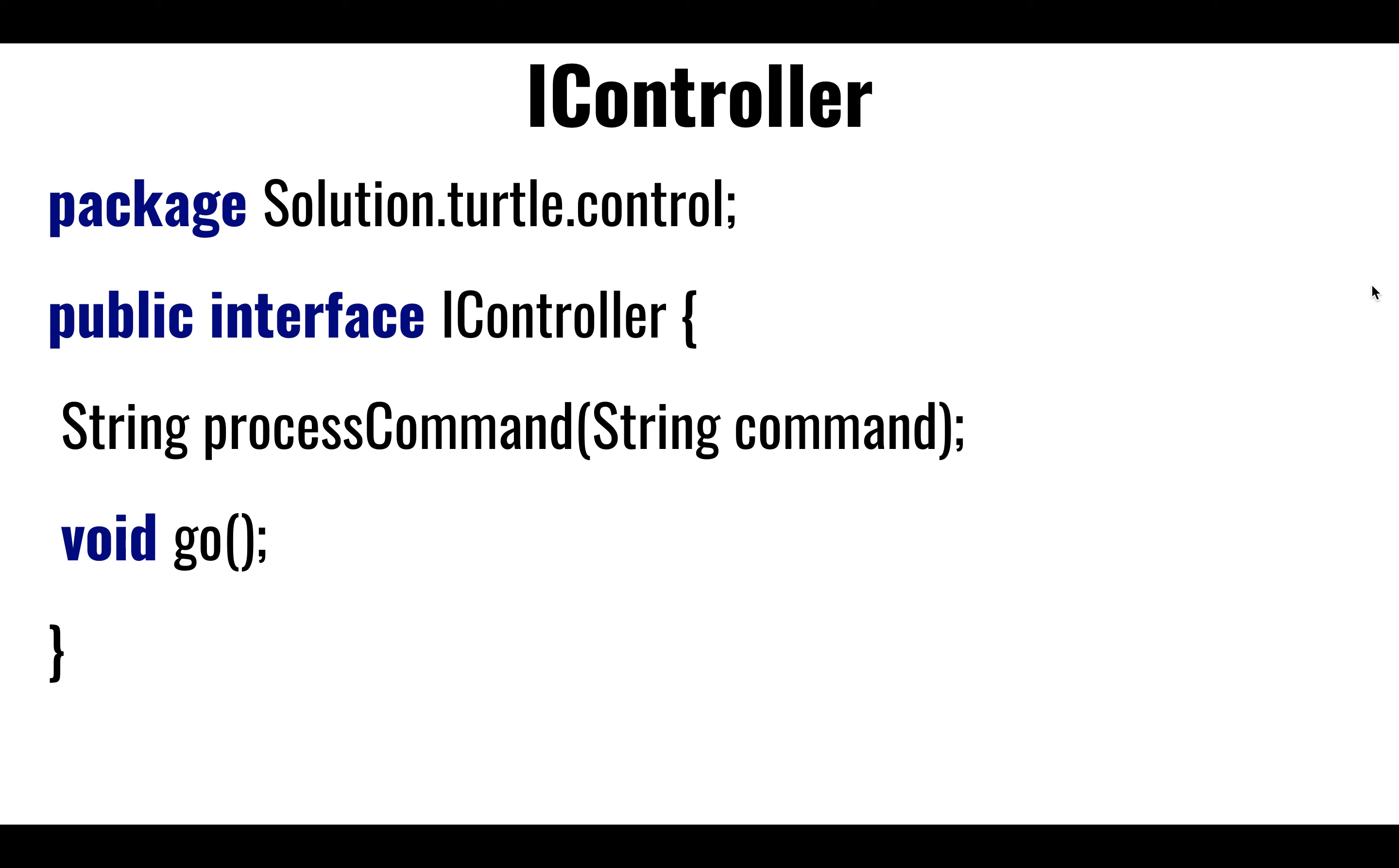But what we're going to do here is that we're not going to tie it to the system.in. Instead, we're going to tie it to a J-frame. The J-frame is going to include an input field, and we're going to actually type at the input field instead of the console.